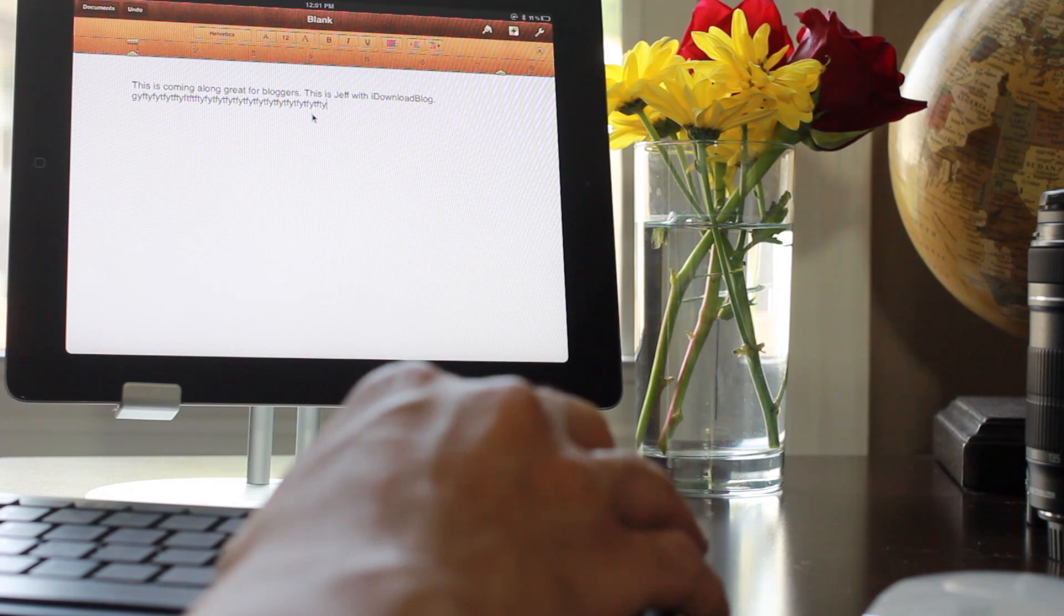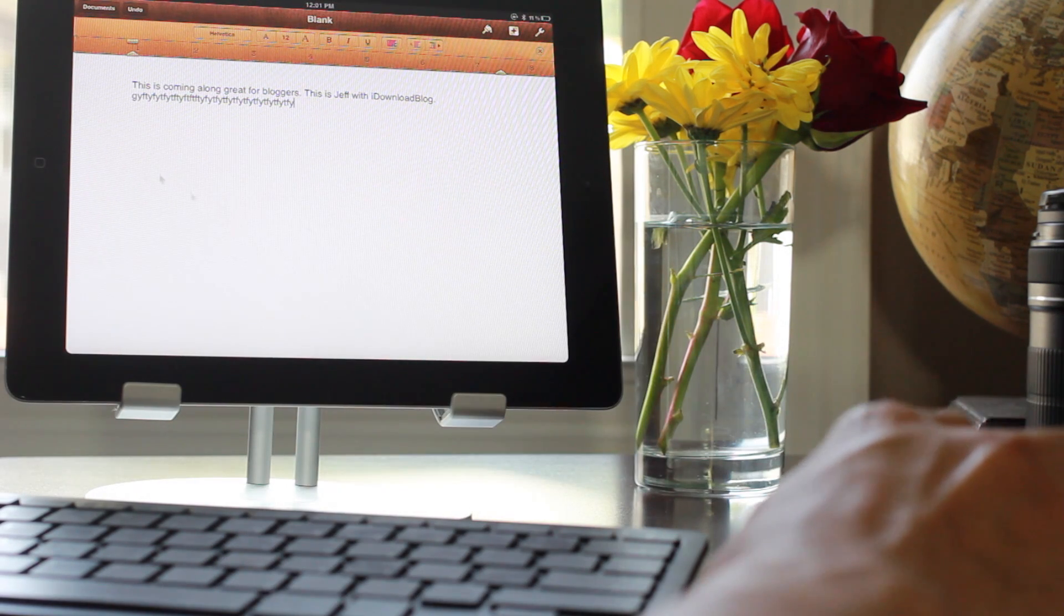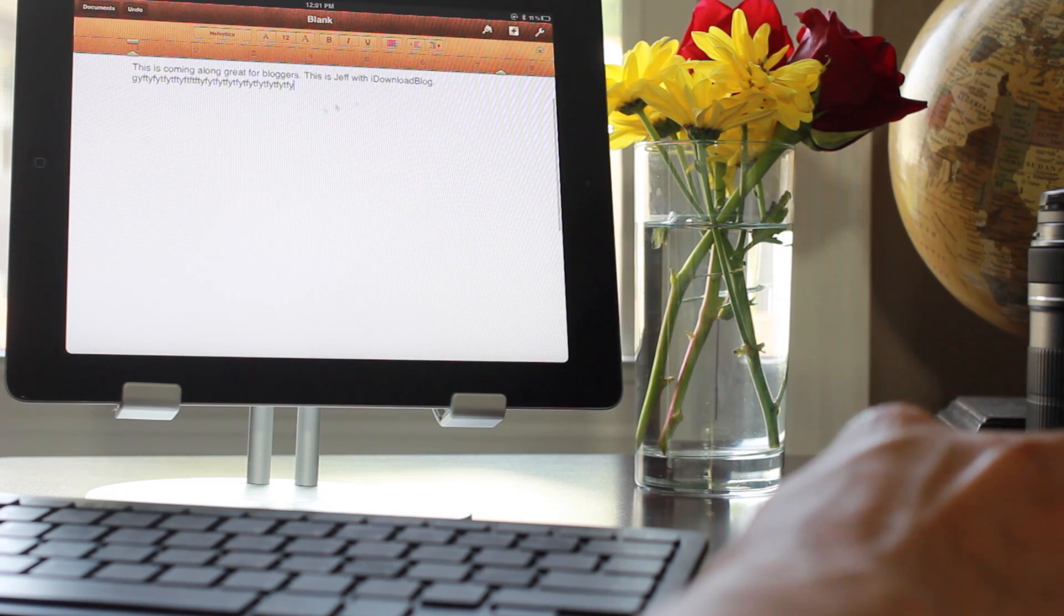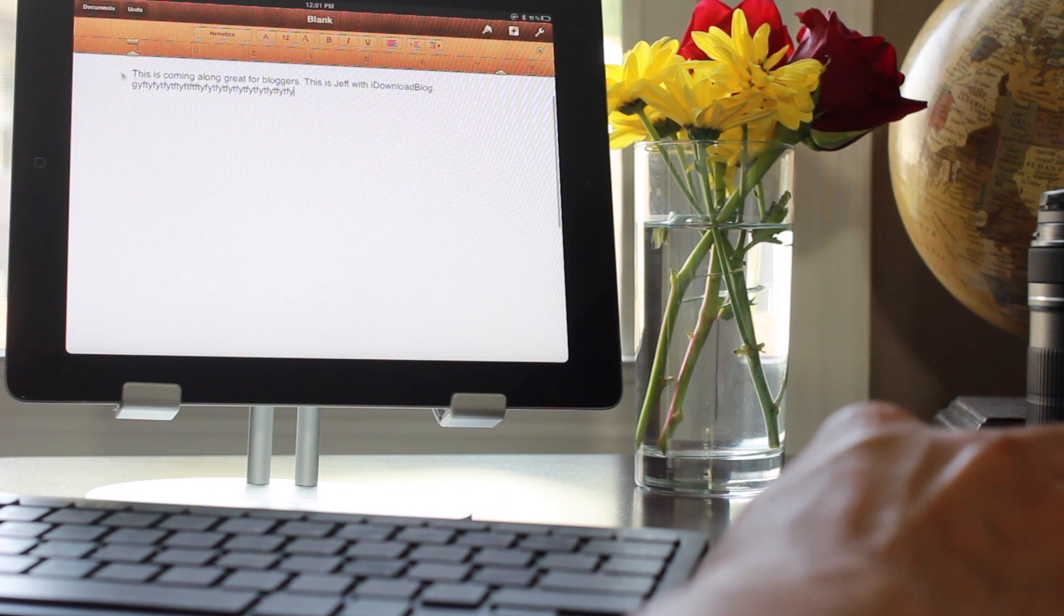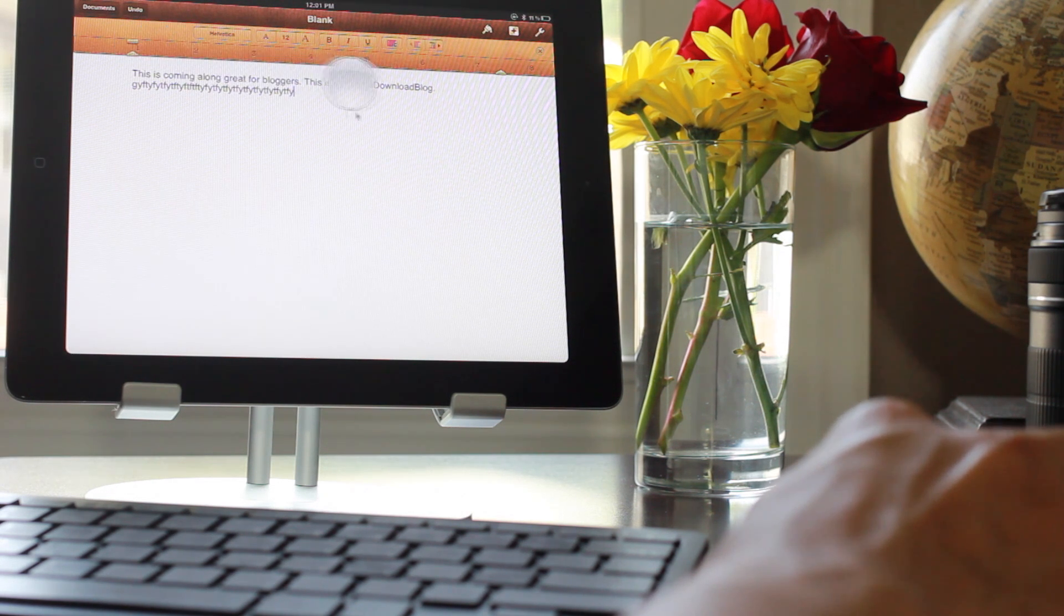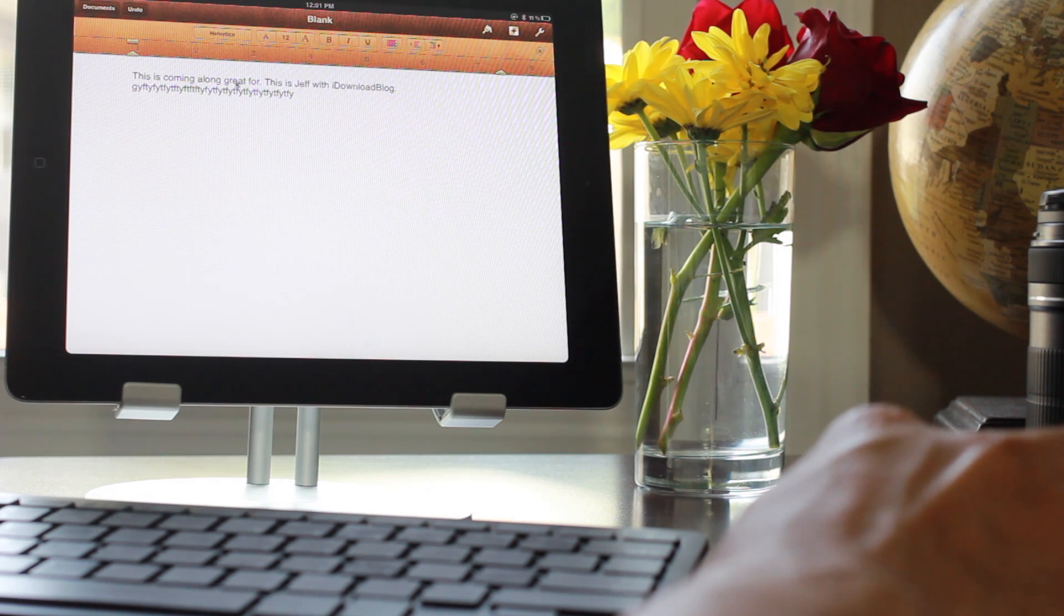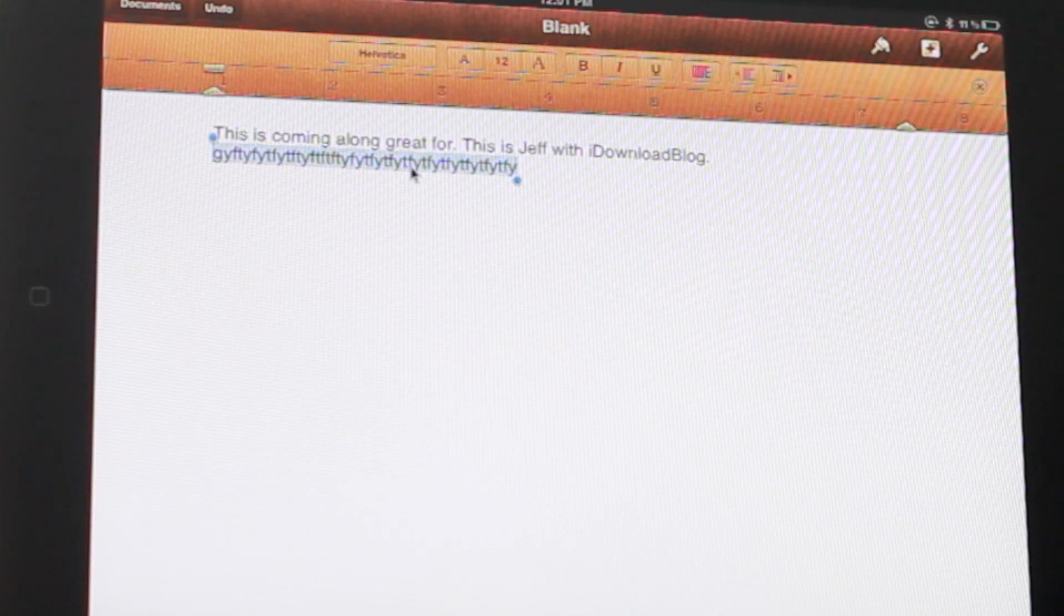Now lots of people use keyboards with iPads, but hardly anyone - well, no one uses mice with the iPad unless you're jailbroken. So this is definitely new.